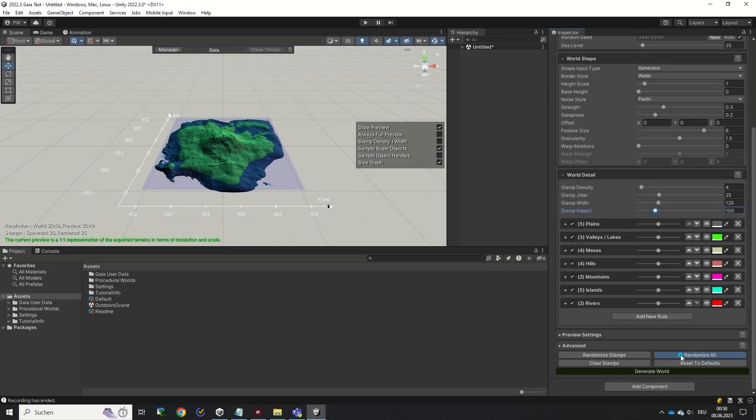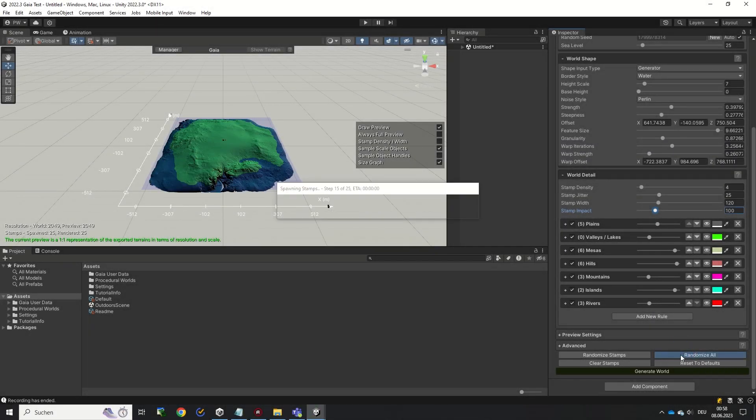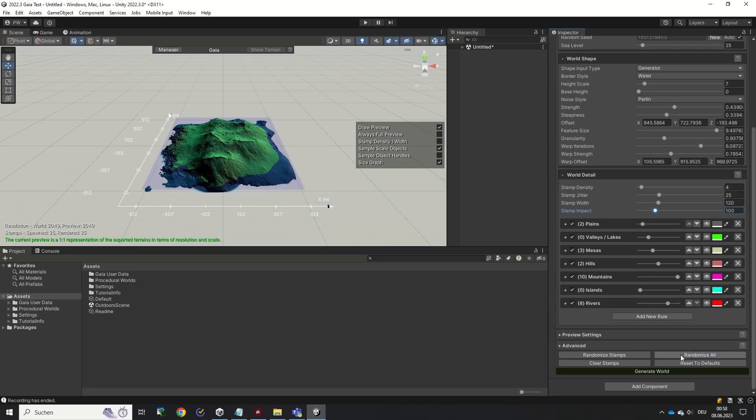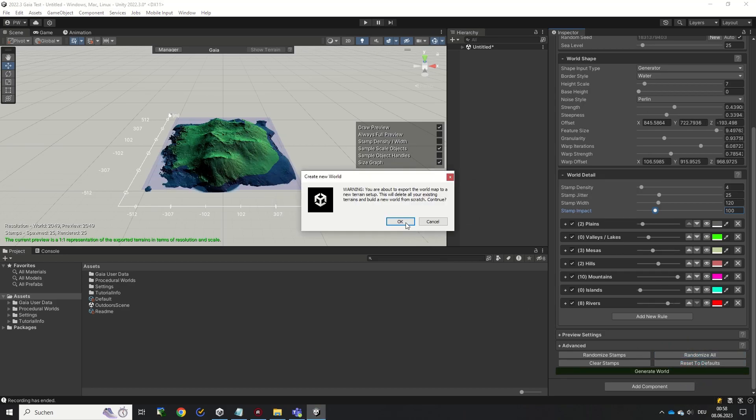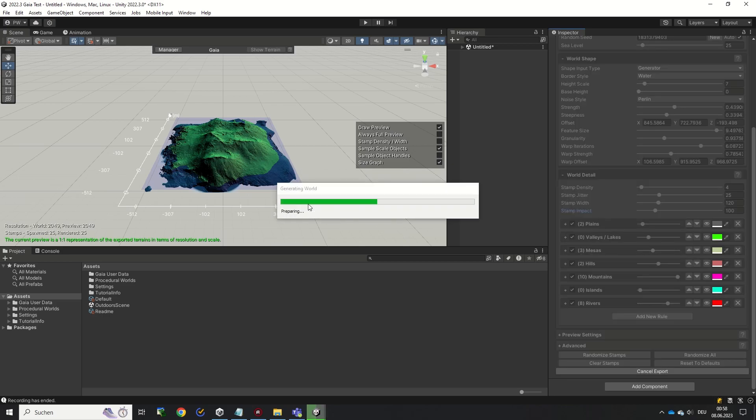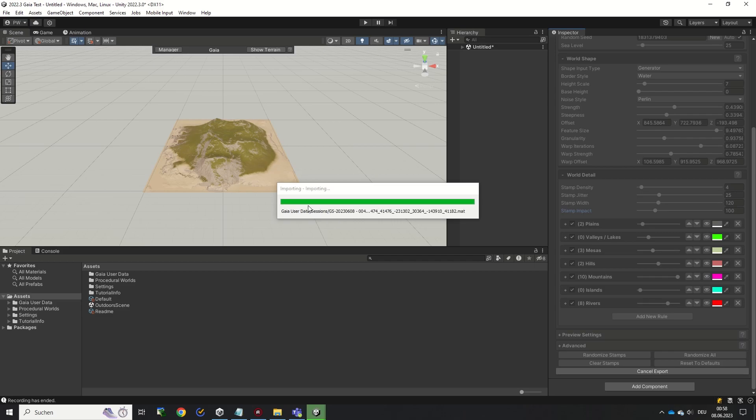For now, just click Randomize All a few times until you see a terrain shape you like and then click Generate World. The preview you were seeing before is now turned into a Unity terrain and textures based on the chosen biome are being applied automatically.